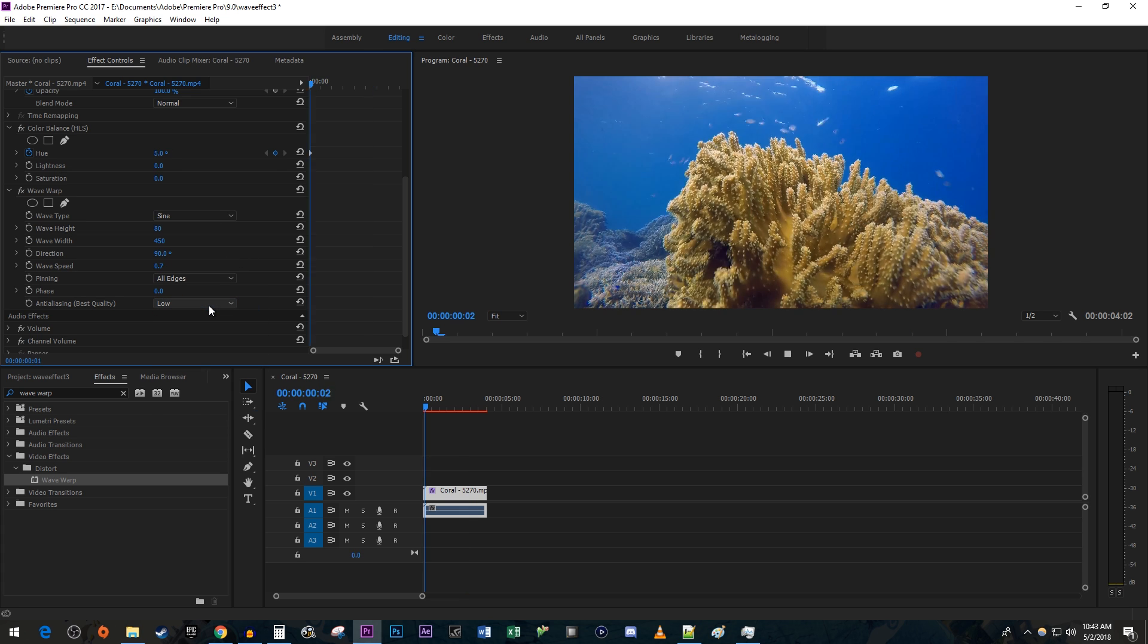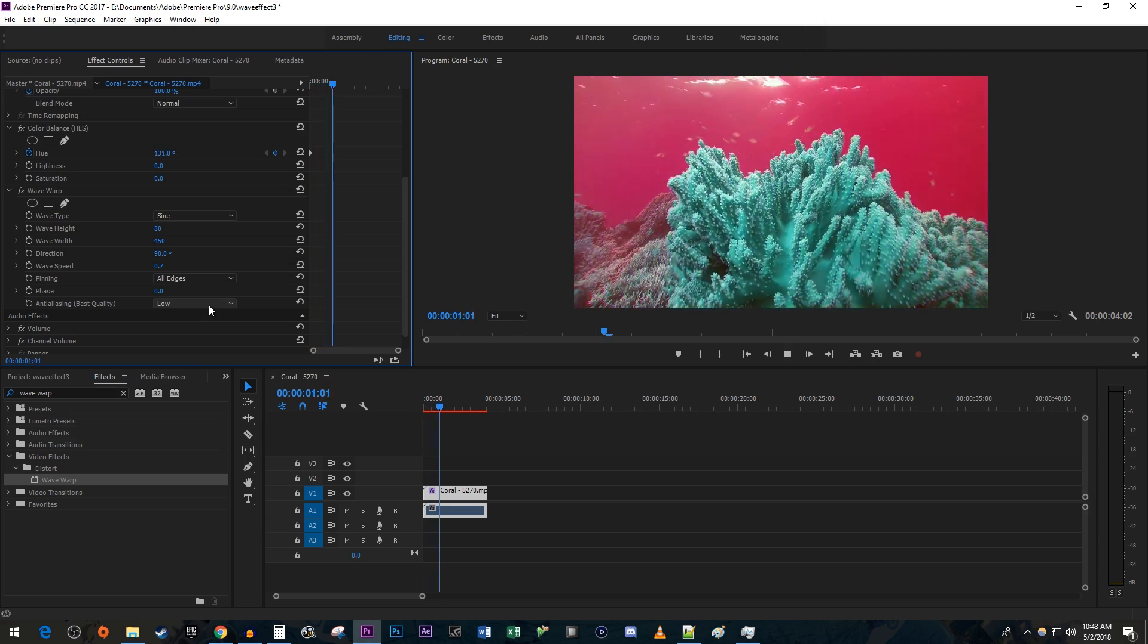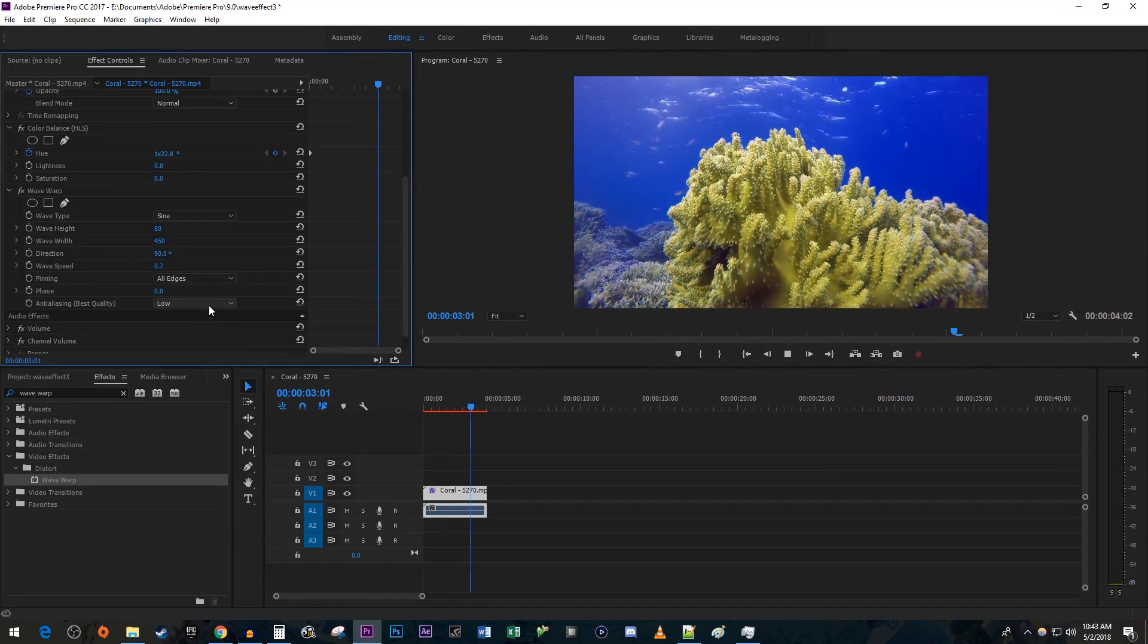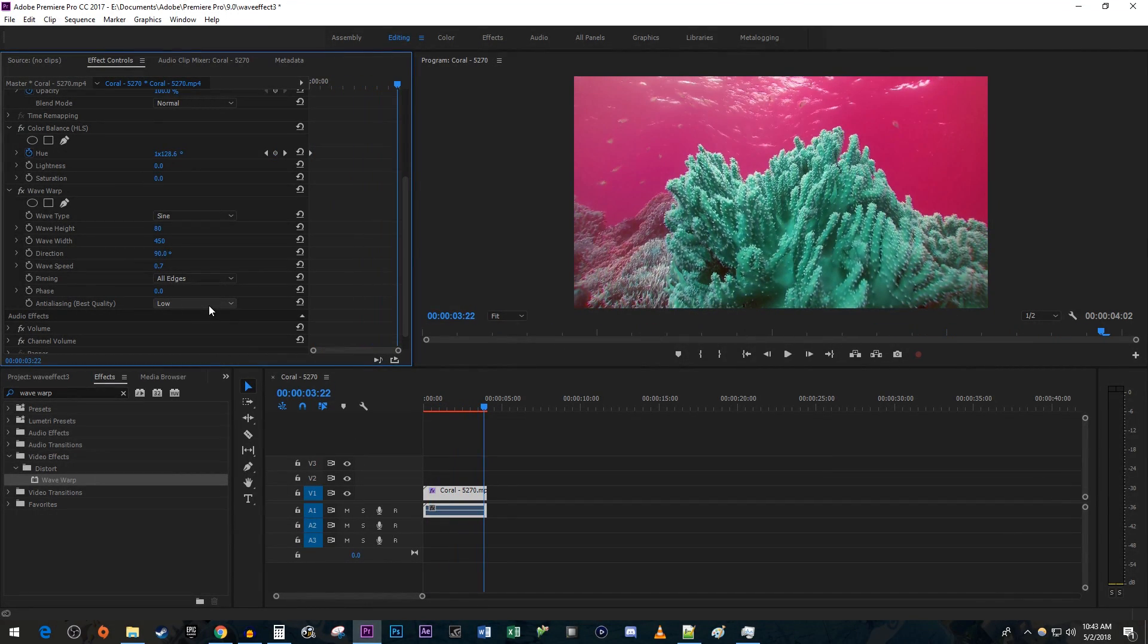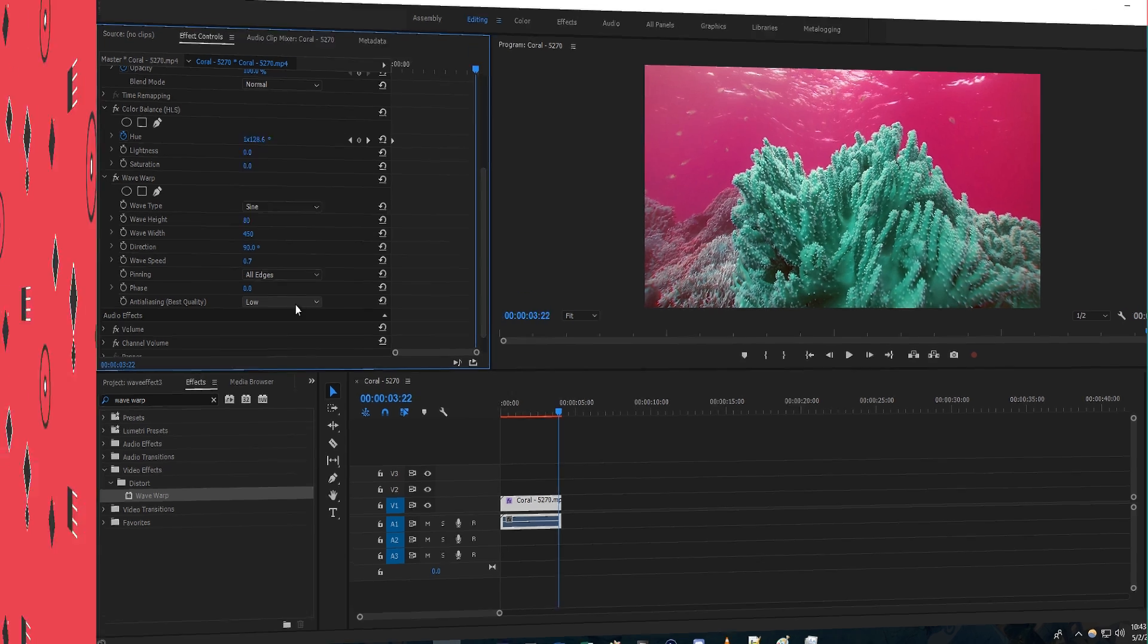And now when I play this back, we have a really nice looking wave effect. That's it for this tutorial. Thanks for watching and see you next time.